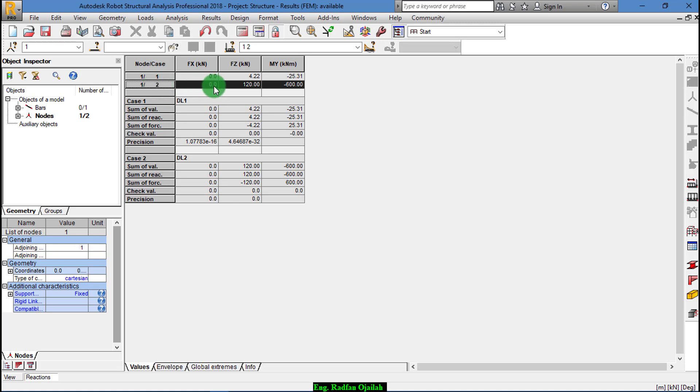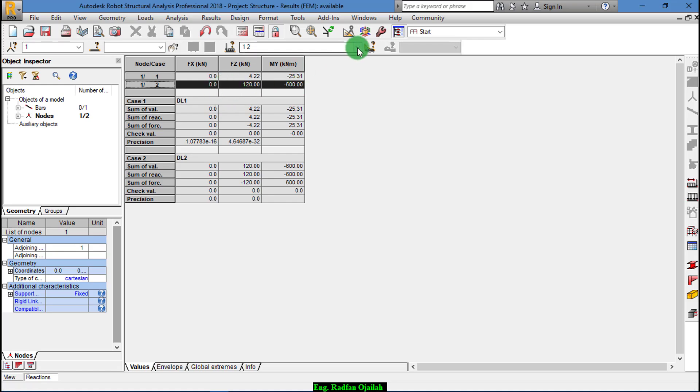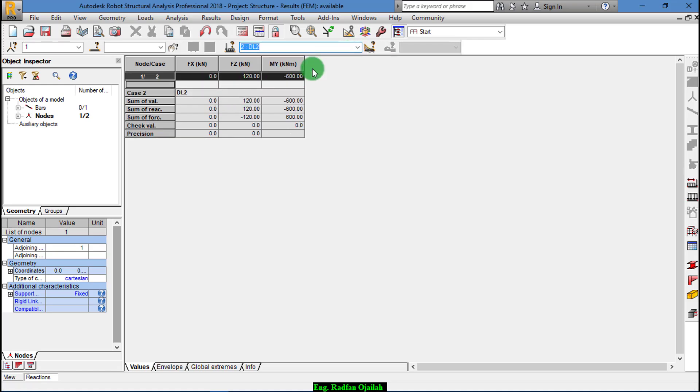OK, to see just the results we have added, go to Dead Load 2.